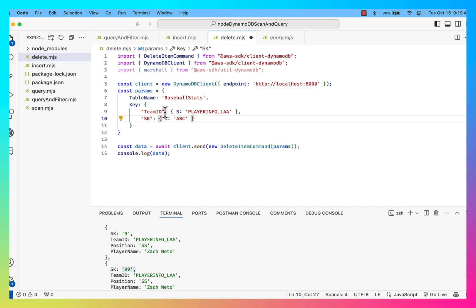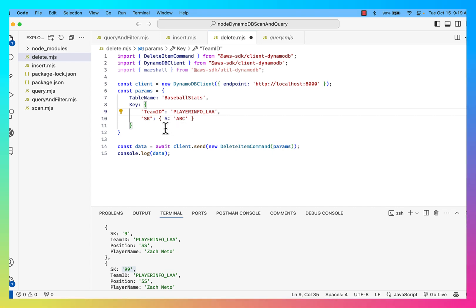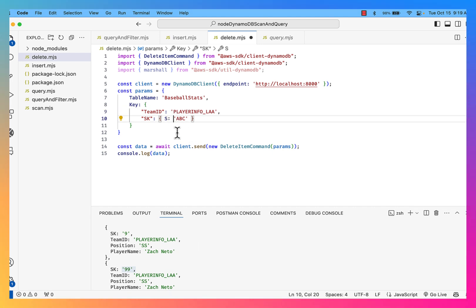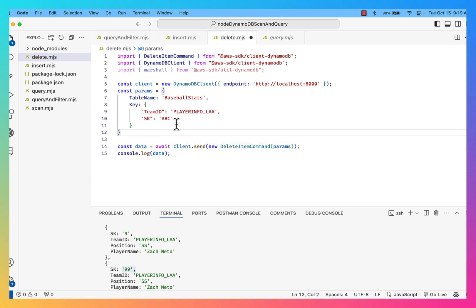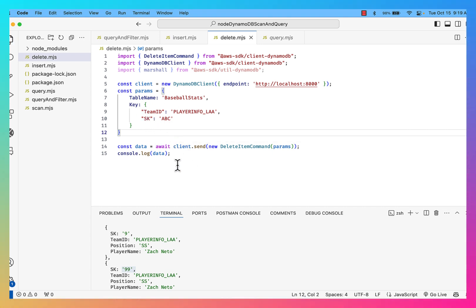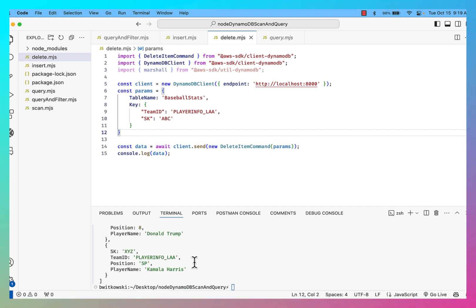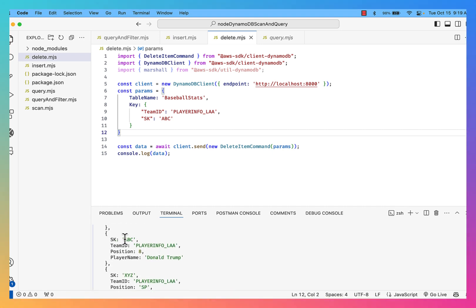Okay, so the key that I want to delete is going to be the team ID, being PlayerInfo underscore LAA. And I'm going to, in fact, marshal this data again. And then the sort key being ABC. Okay, so that's the first record I want to delete. Okay, so that's the key. But I know that AWS is not going to like this key the way I've set it up right now. So if I try to do the delete right now, where I'm trying to delete Donald Trump based on the sort key, I'm going to go ahead and try to run this code.